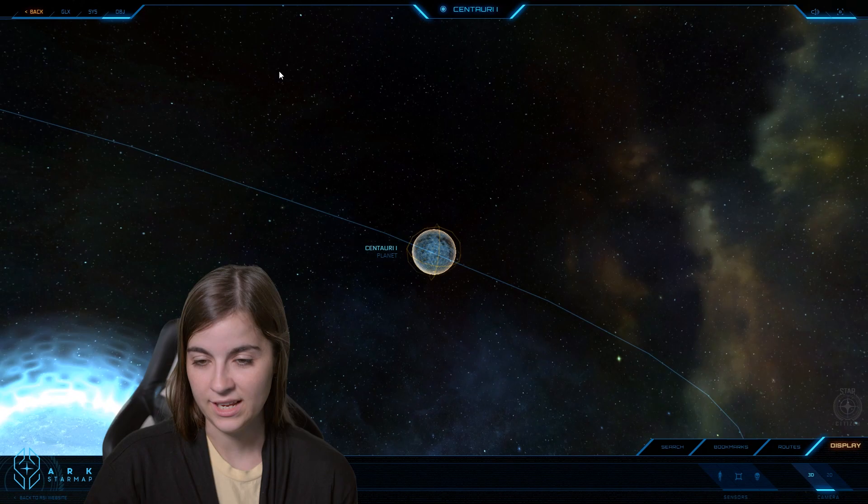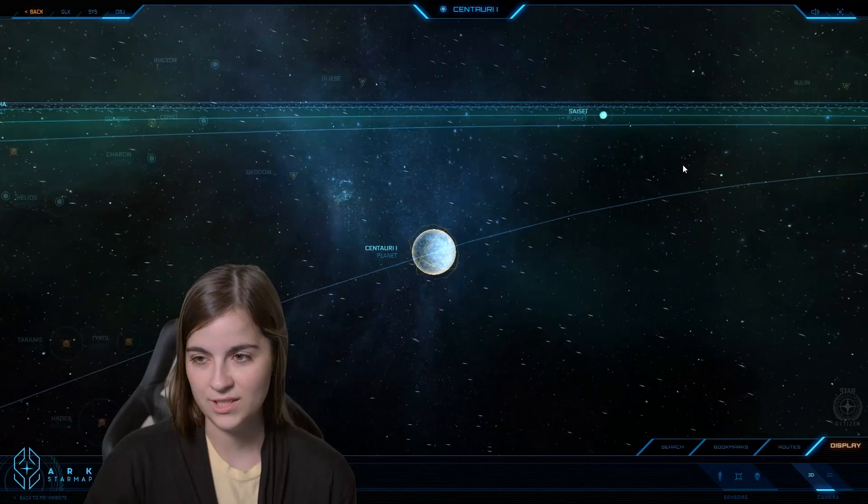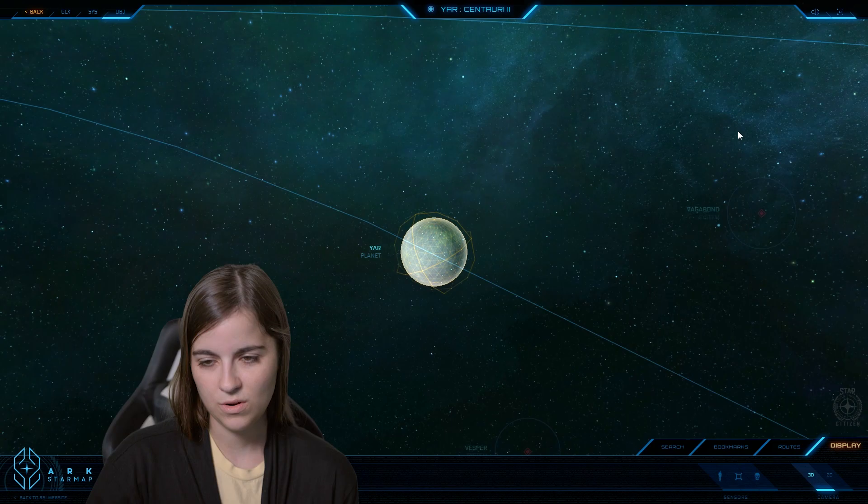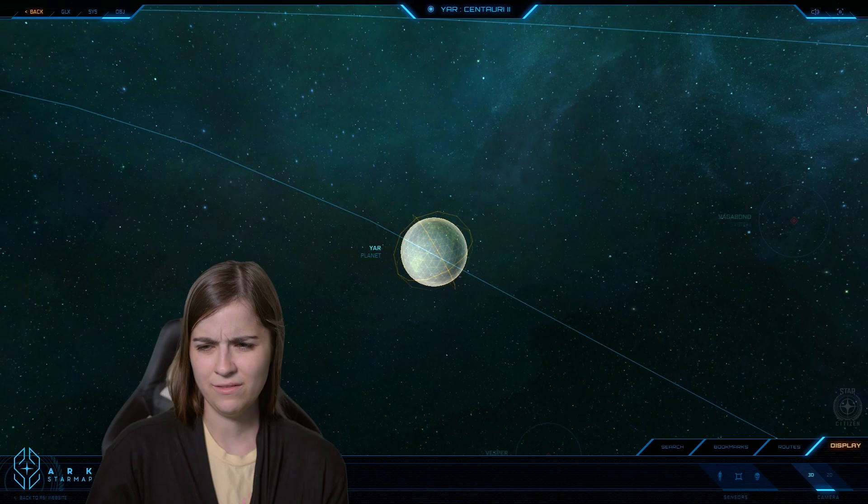So now that we've gone over Centauri 1, let's see if we can find Centauri 2, also known as Yarr. So Yarr is an inhabited planet, it was terraformed, but it's not really very highly populated, it's kind of abandoned.